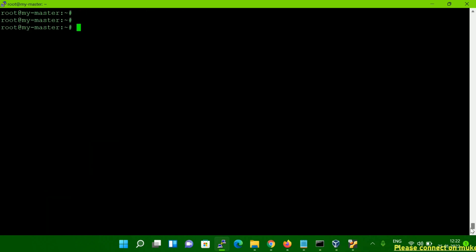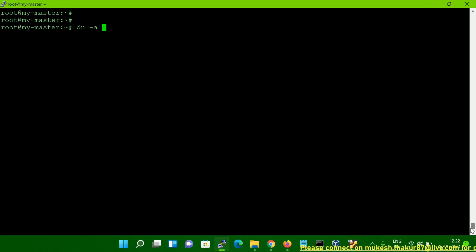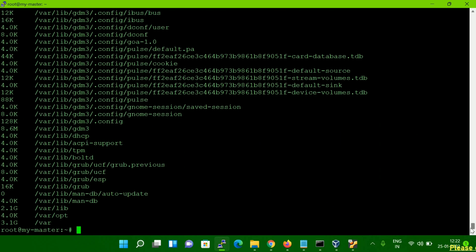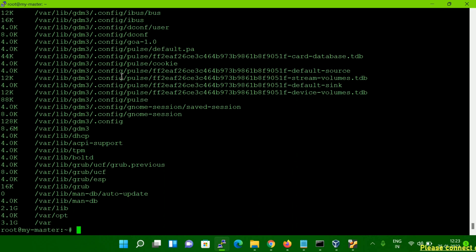Now if you want to print the file and the directory also, you have to type DU -A -H and then your file system name. Hit enter, and you can see all the file and directory information is now showing along with the size. This way you can find a particular directory or particular file size information.